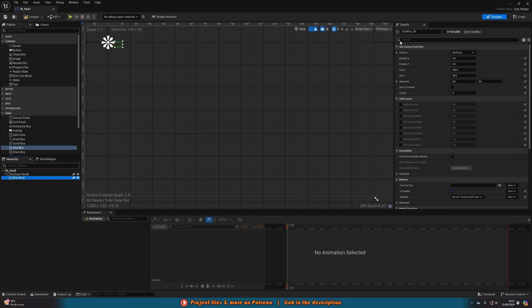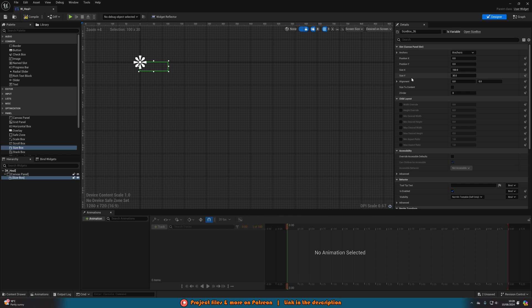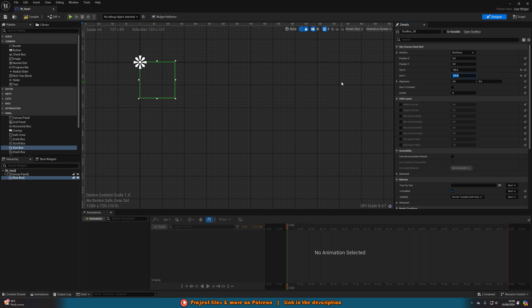Select the Size Box, and in the top right change it from Fill Screen to Desired on screen — you'll see the widget appear. Then set the size to 125 by 125. You can set whatever size you want and do trial and error in-game to find what works best, but I found this size looks good based on the overview at the start of the video.